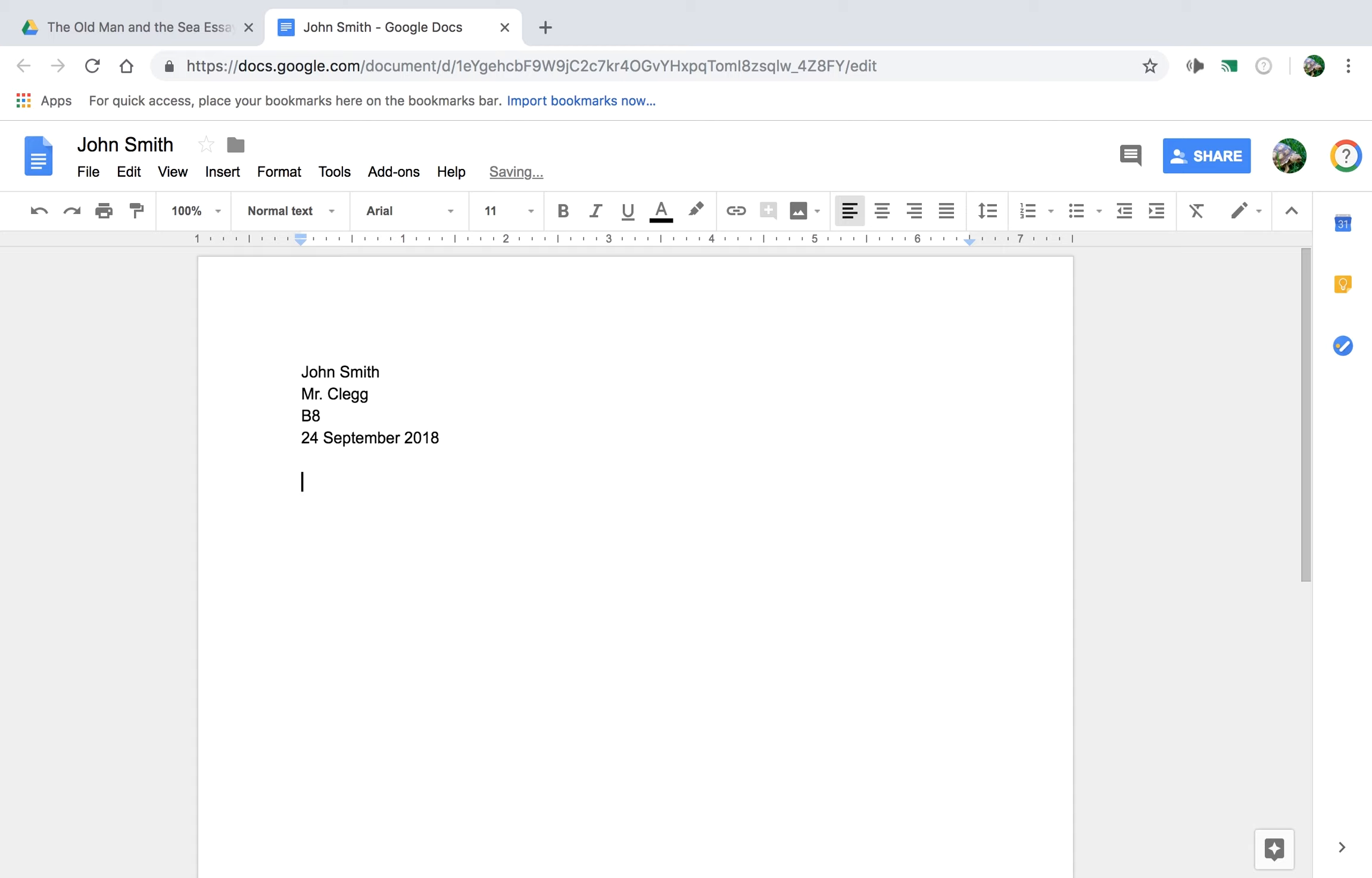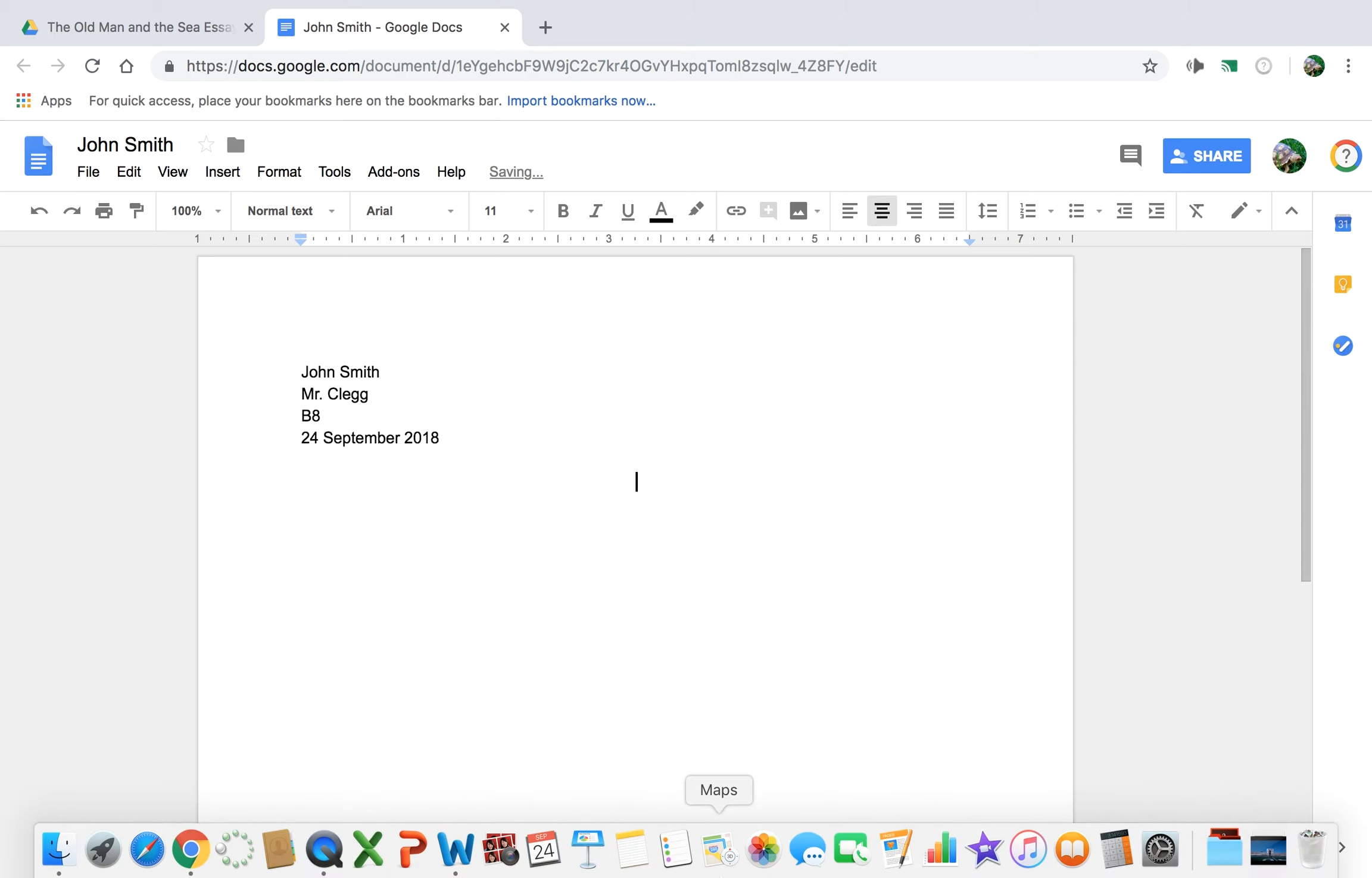Okay, and skip a line and center align the text. And don't write a title yet, but just write the word title as a placeholder. That's where your title will go, but it's not a good idea to create a title until your essay's done because it's going to change shape a lot.